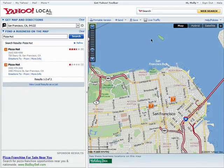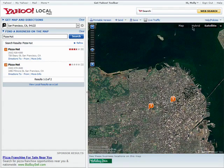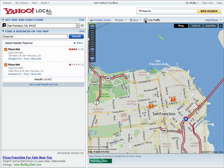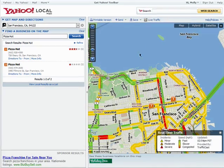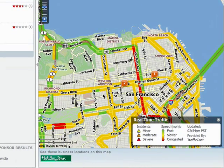Right now we're viewing a map view, but you can change it to hybrid or satellite. You can also click here to view live traffic for the area you're viewing. This is especially useful if you're traveling to a typically congested area. This shows you how to read the traffic symbols.